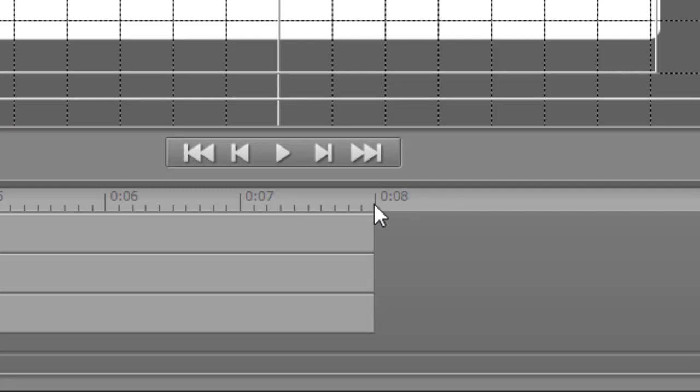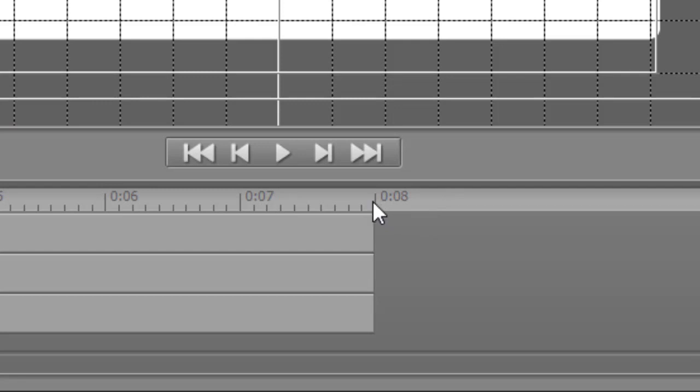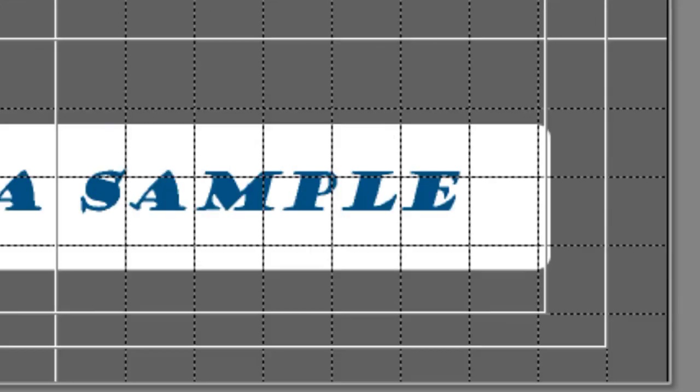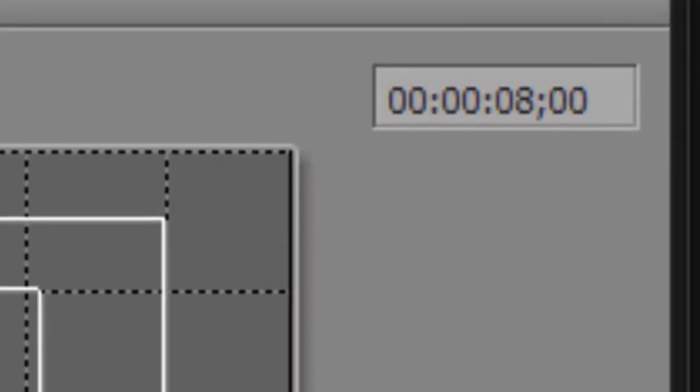what will happen is when I finish with this editing, I will get back into PowerDirector and the title will disappear after eight seconds because it's only eight seconds long, even though the shell it's inside in PowerDirector is 15 seconds long. To align the two,